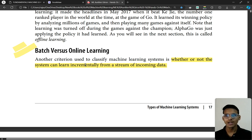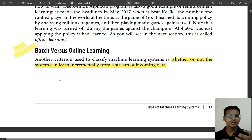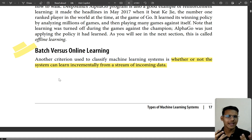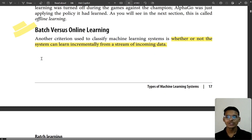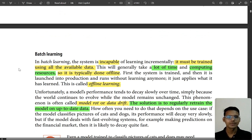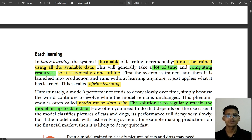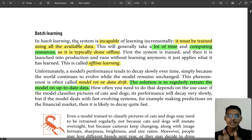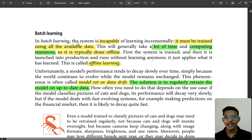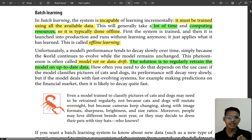What is batch learning? Since there's also online learning, batch learning is something like offline learning — yes, that's correct. Batch learning means you train the whole model in one go — training on all available data at once. If you have a lot of data, it will take a lot of time and computing resources, and it can only be done offline, so it's also called offline learning.